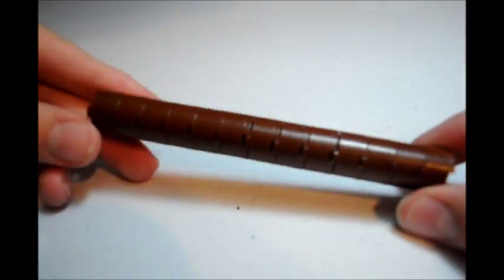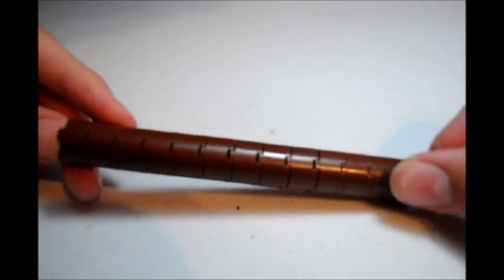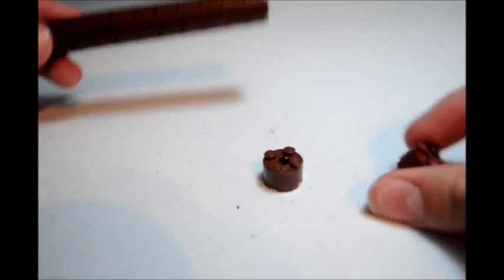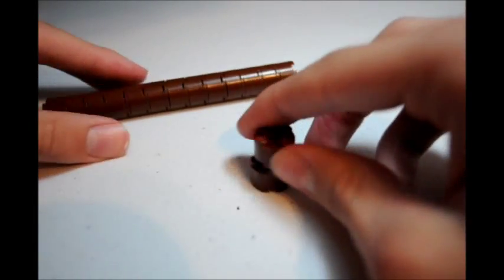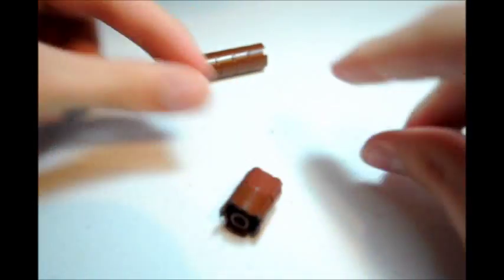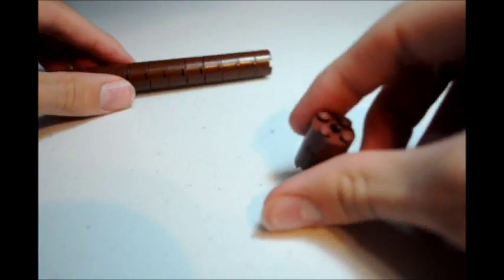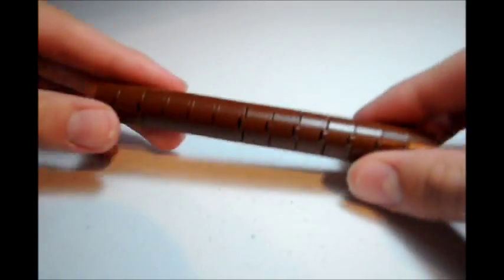And actually what you're going to do is only use 13 of them for here because you have to leave 2 of these for the top. So you're just going to put these 2 together like that and you're going to use that for the top. So you can just set that aside.